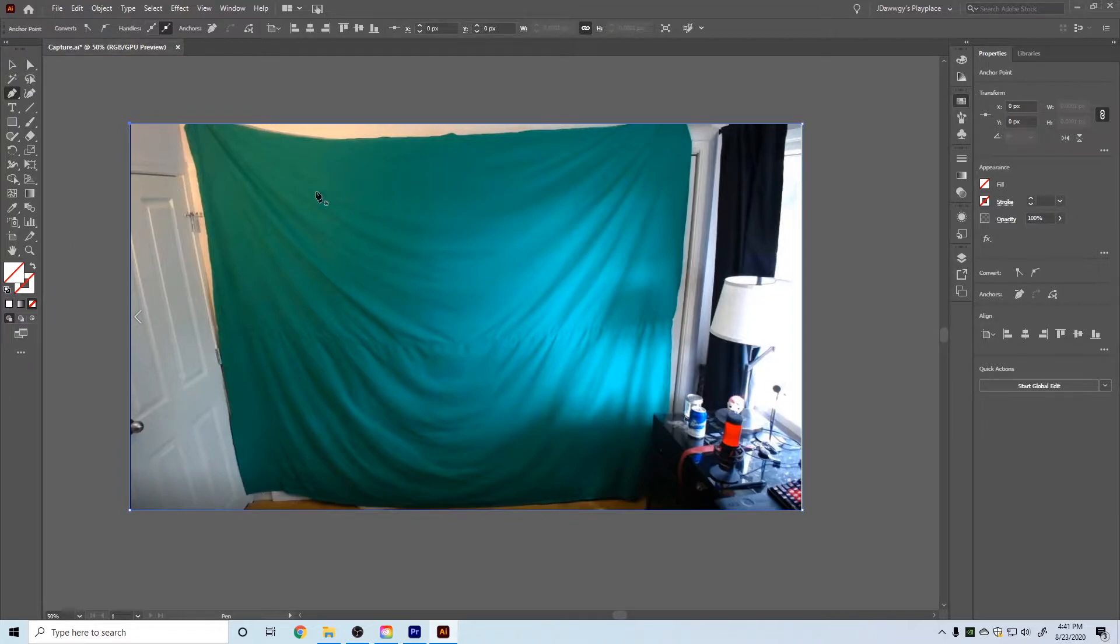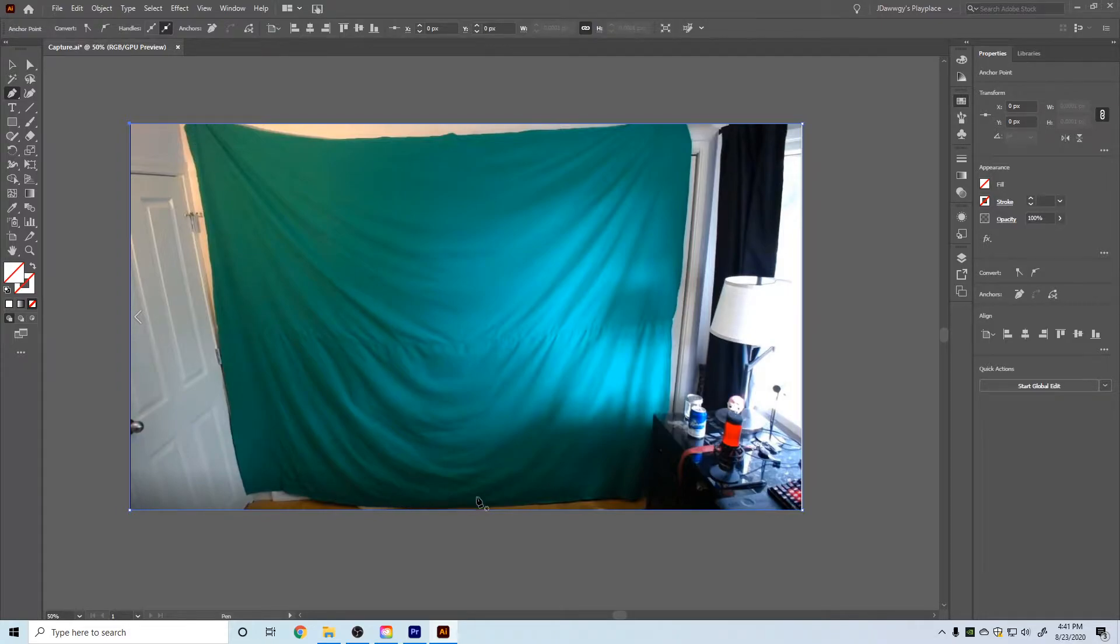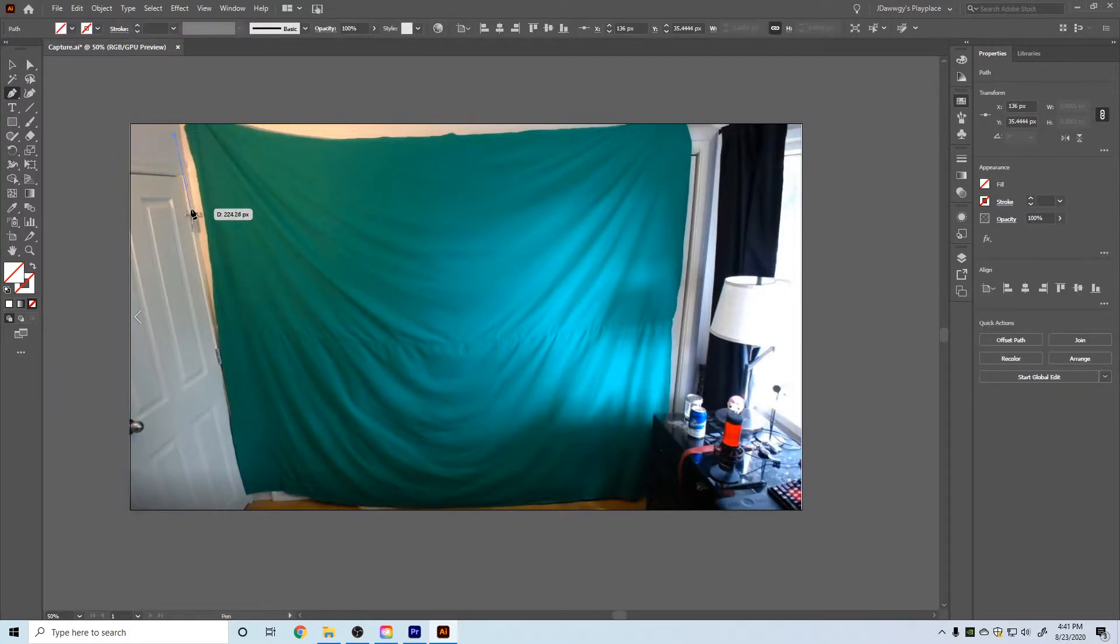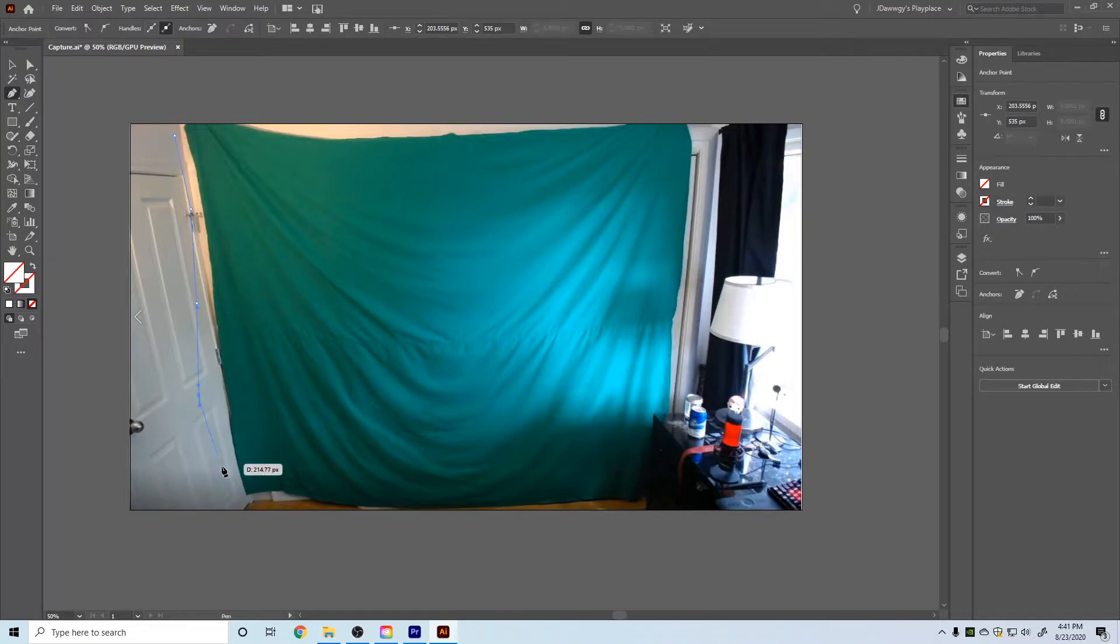And I'm going to make a new shape and this is the important part when you do this. So I'm making an outline of where my green screen is. When I do this, I don't want to make my outline like this.